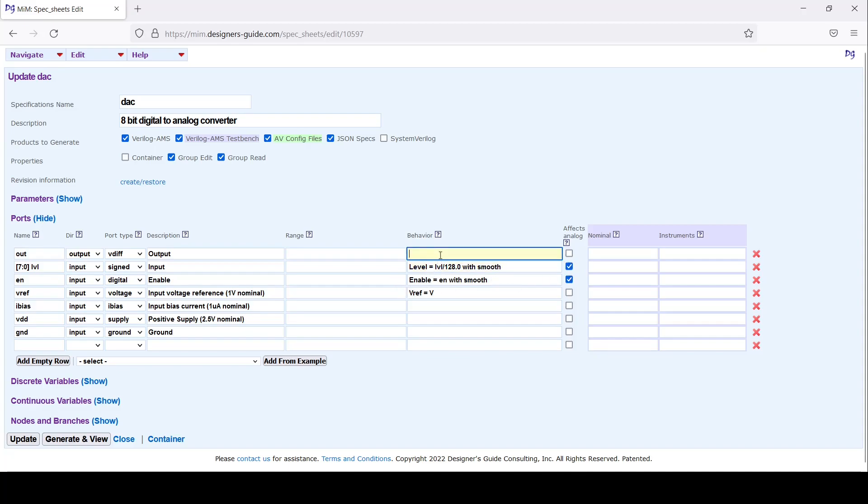Now I'm going to put the output together. It's a differential output so I'll say V_D equals enable - so enable's either a 1 or 0. If it's off it'll be 0, if it's on it'll be 1 - times V_ref, nominally 1 volt, so multiply by 1, and I'll multiply by level, so something between 0 and 2 volts.